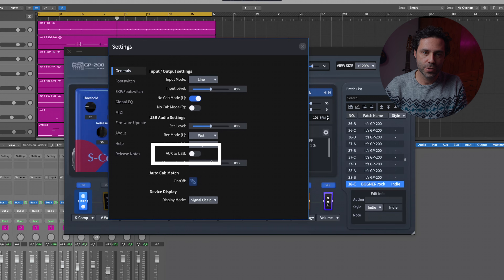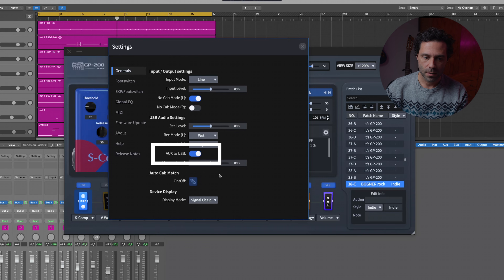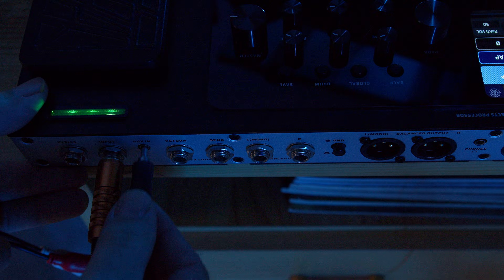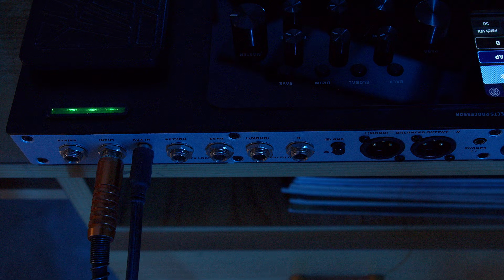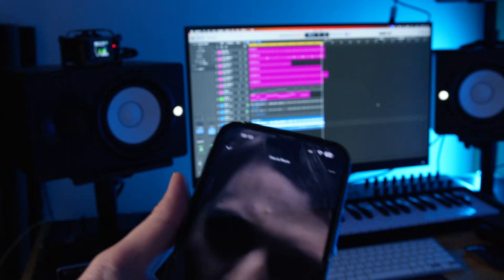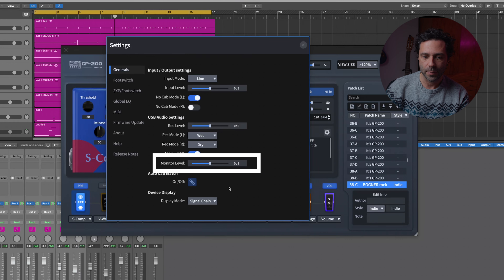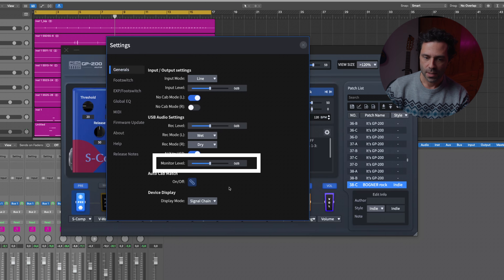If you want to know more about double tracking and reamping, you can check that video. For the auxiliary to USB toggle — if it's on, this lets you route the auxiliary input signal, like a backing track or audio from your phone, to the USB output. So you can connect external audio directly to your computer and use it as a backing track. There's also a slider that adjusts the playback volume for USB monitoring, useful for balancing your live playing with your computer playback.